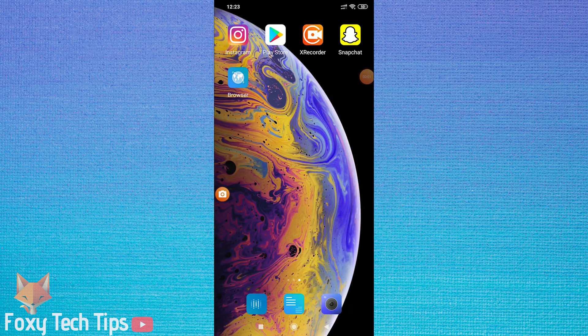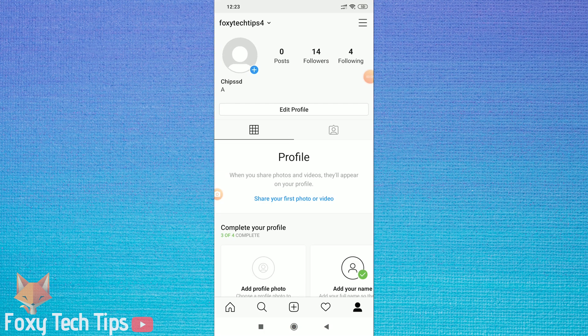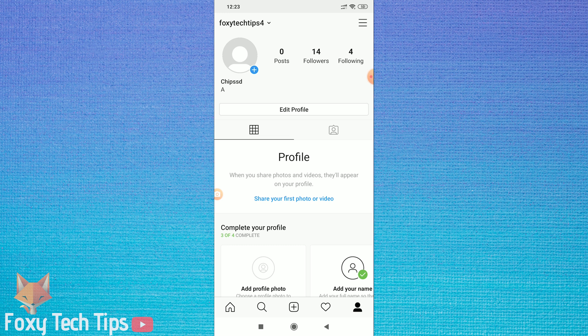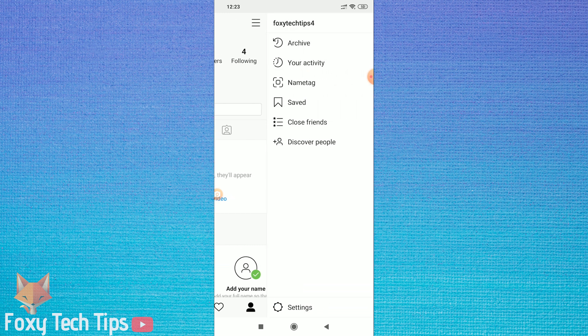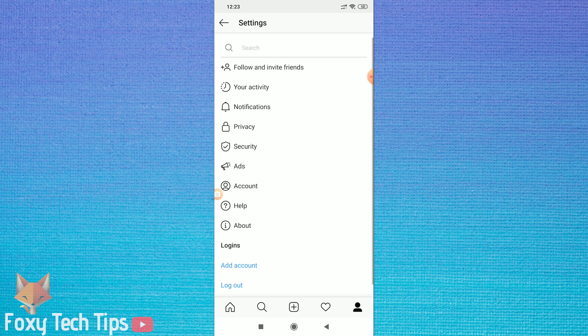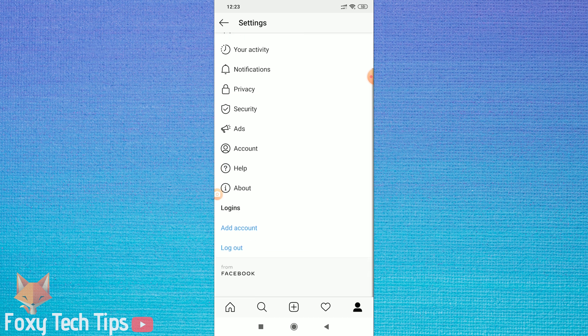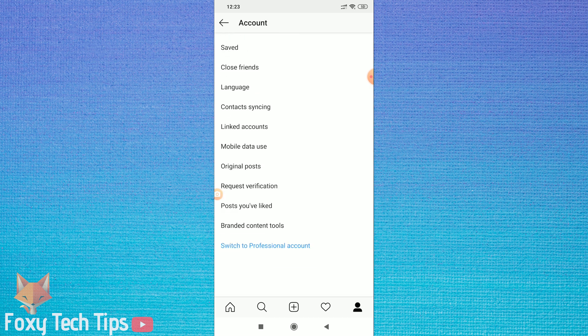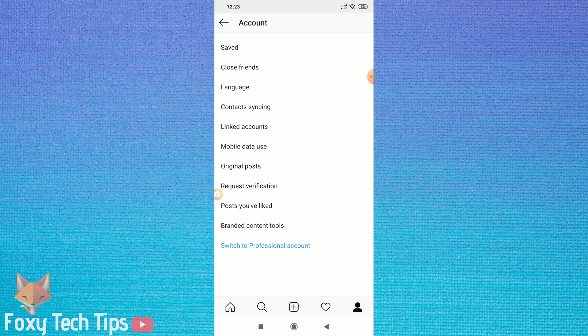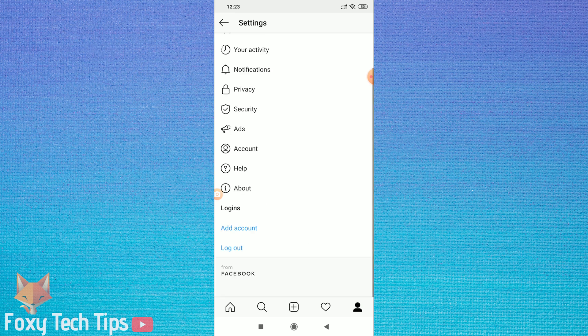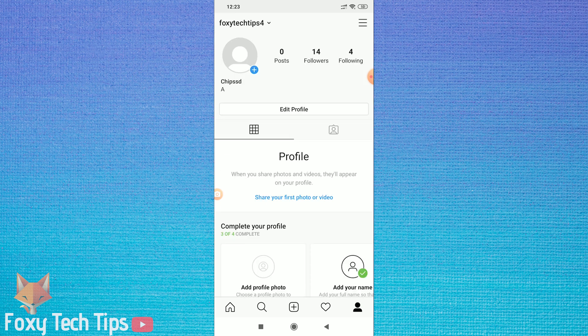Welcome to a Foxy Tech Tips tutorial on how you can permanently delete your Instagram account. It is also possible to temporarily deactivate your profile, meaning that you can access it again in the future. If you'd like to temporarily disable your account instead, then check the video description for a link to that tutorial.